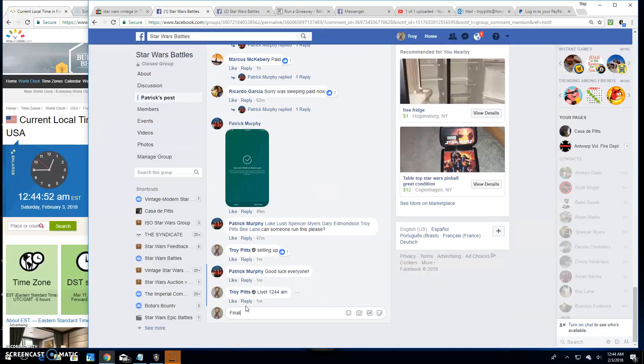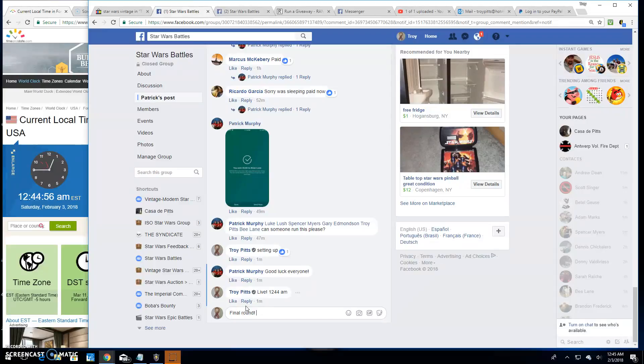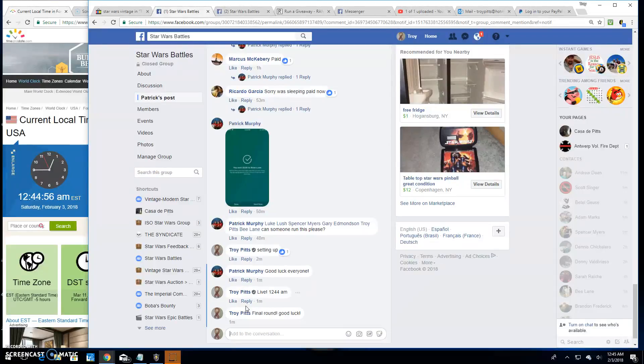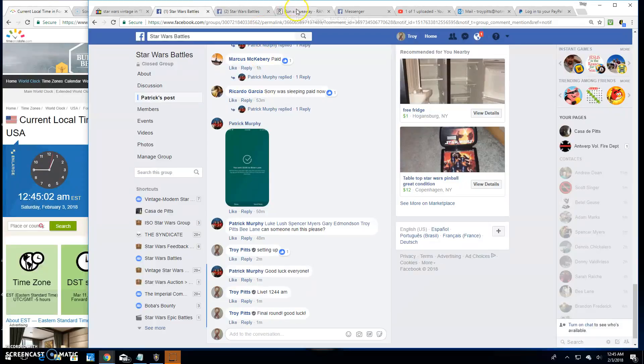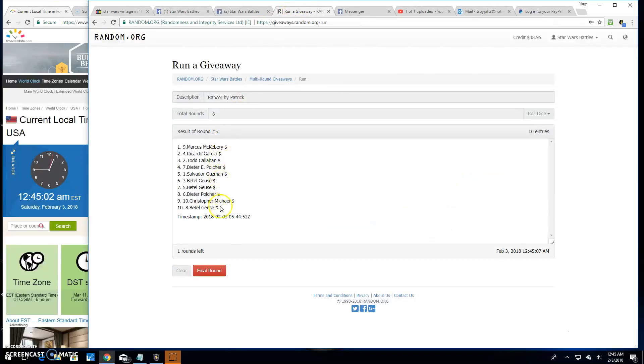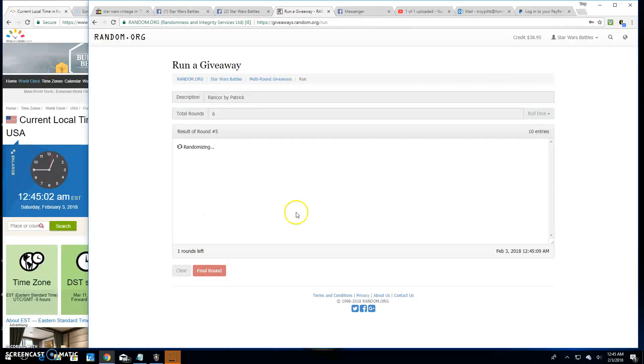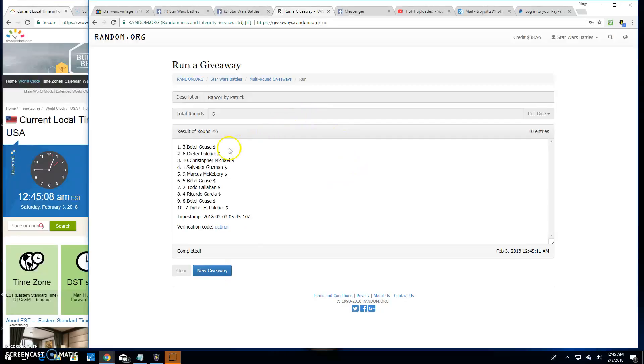We've got the final round here. Good luck, everybody. And at 12:45, your winner is Beetlejuice, spot three.